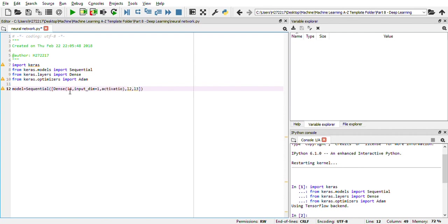There are many types of activation like tanh, ReLU and sigmoid. But we'll be using currently the ReLU just to show you how it works. So we have added one type of dense.